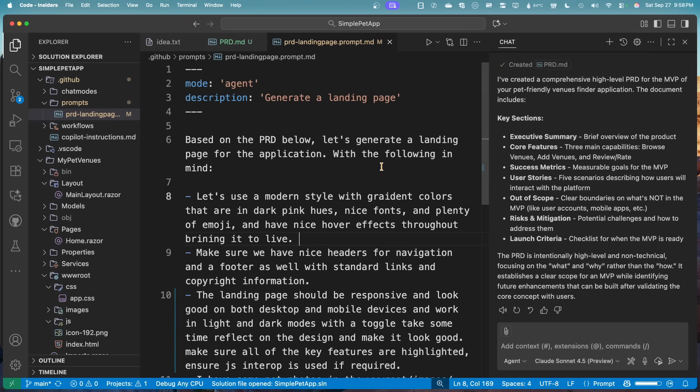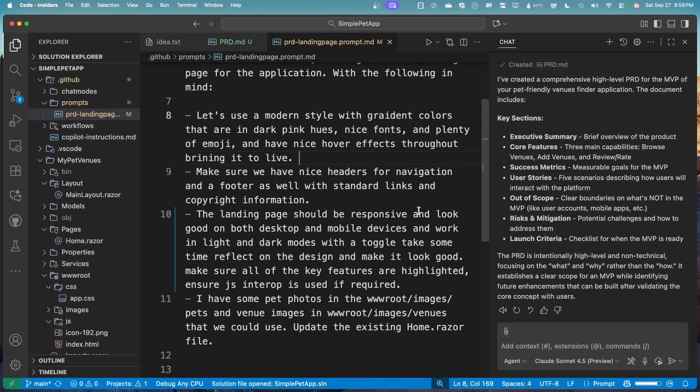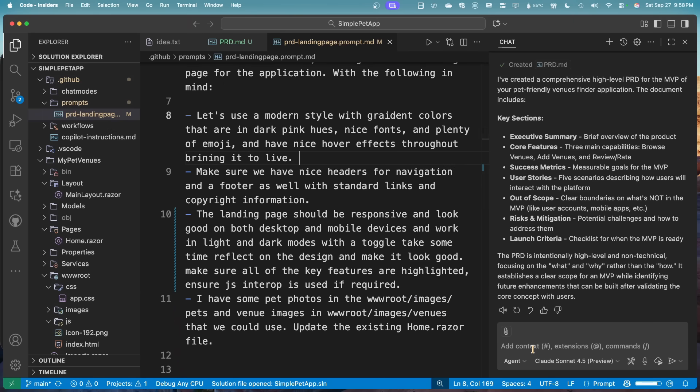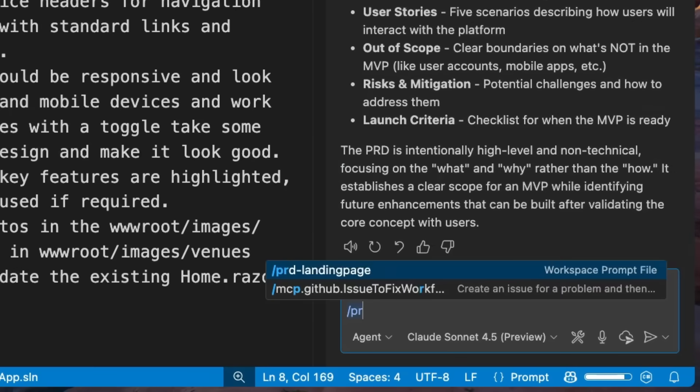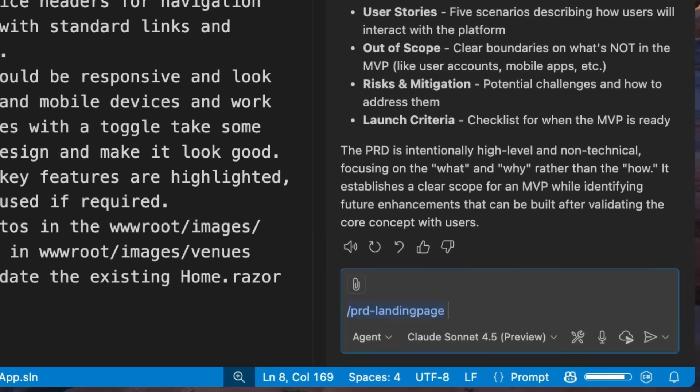So I also have this PRD sort of landing page prompt that I use over and over again, that just tells it to make a modern style website, give us some images, tell it to make responsive and light theme, dark theme. So I'm going to say, run this prompt.